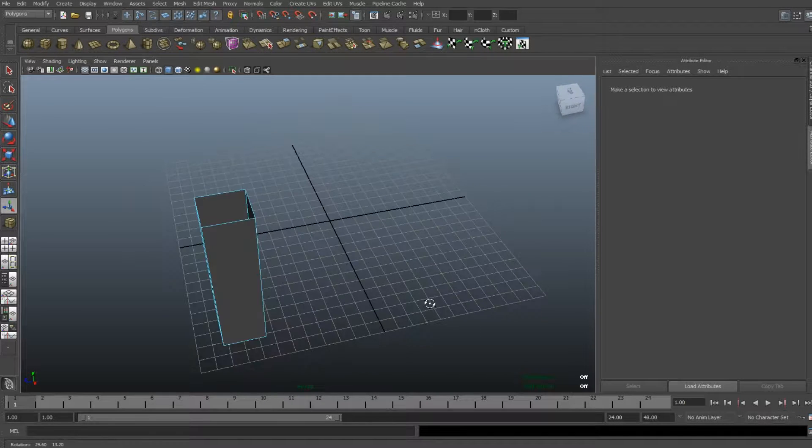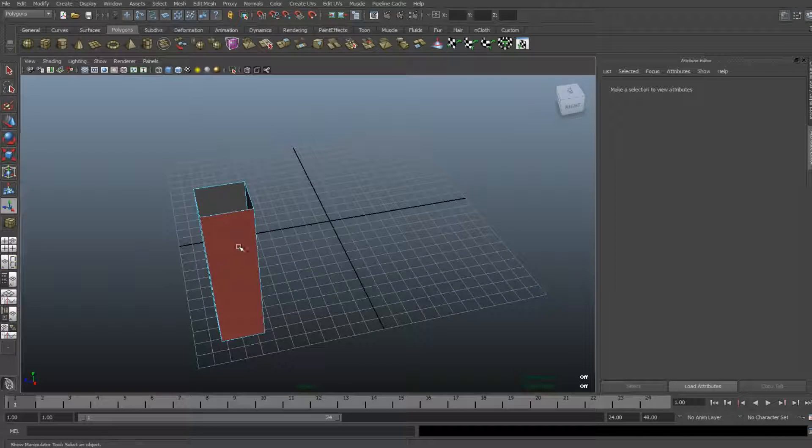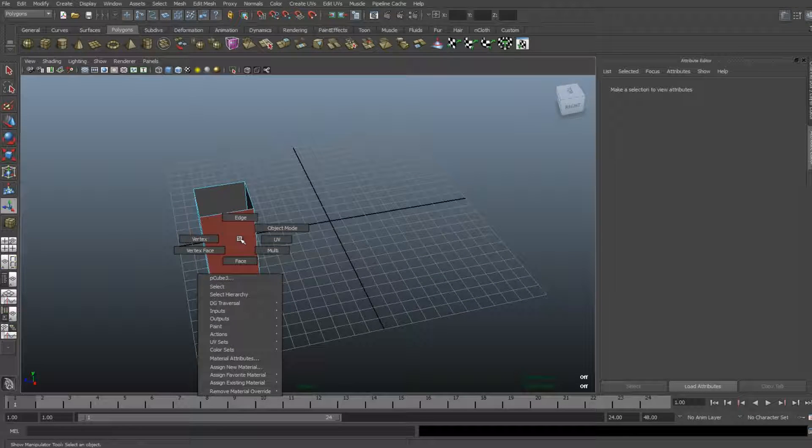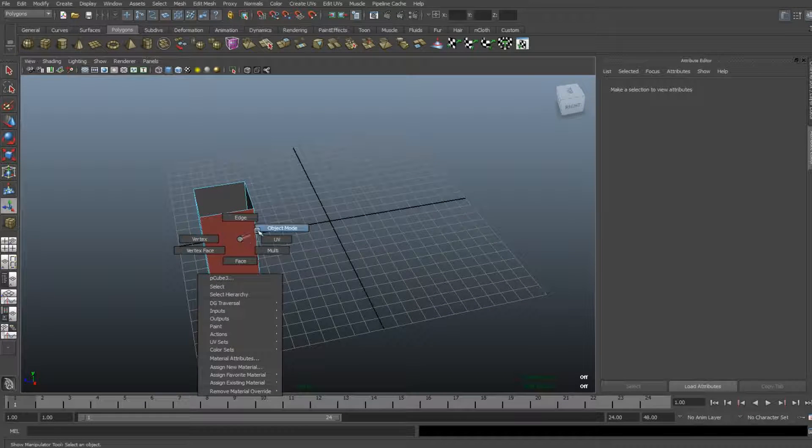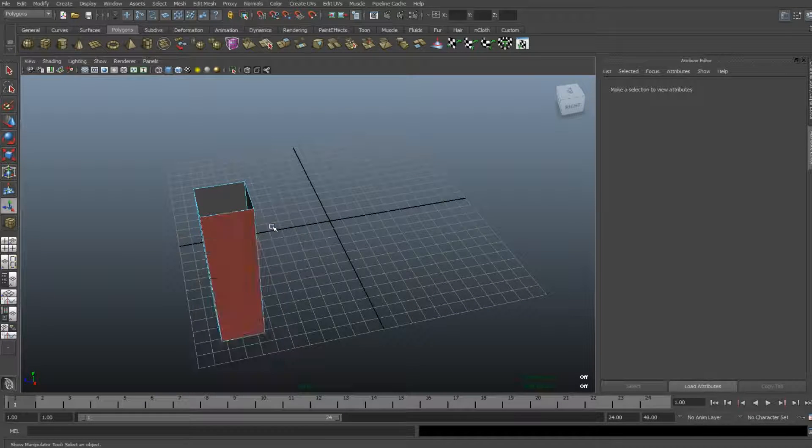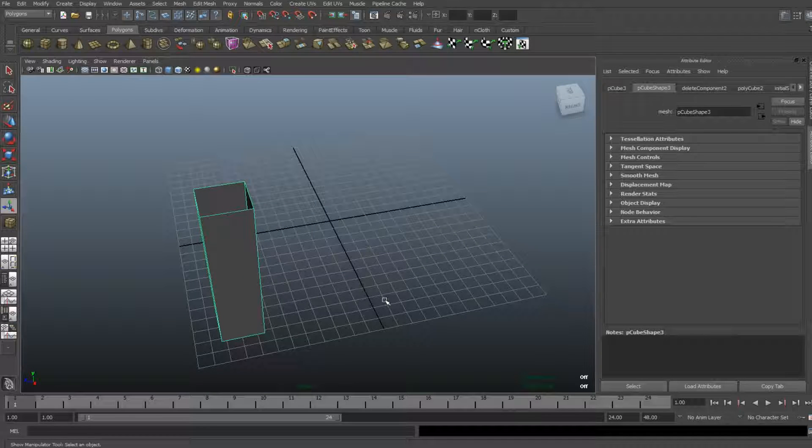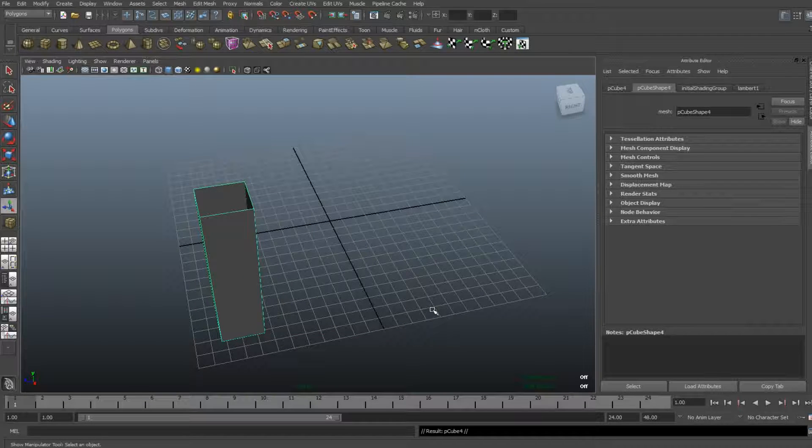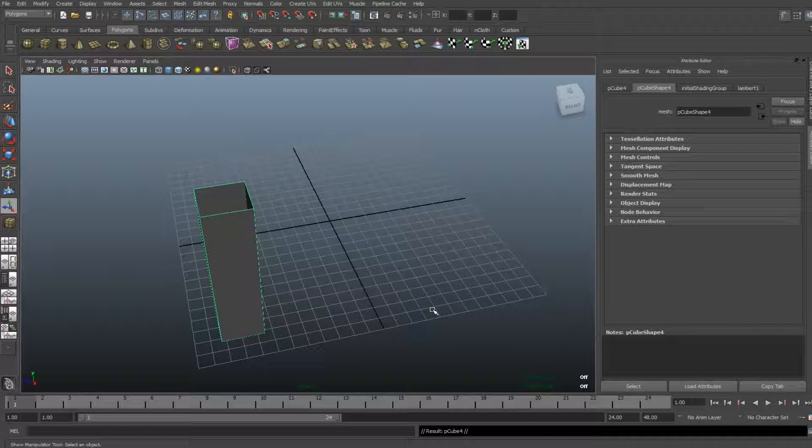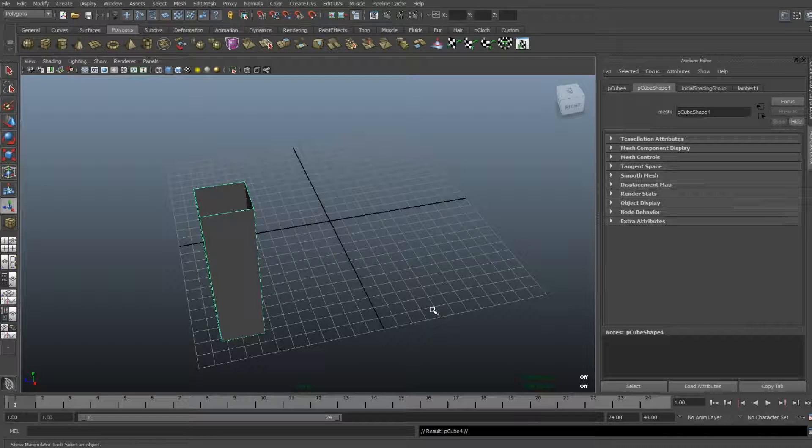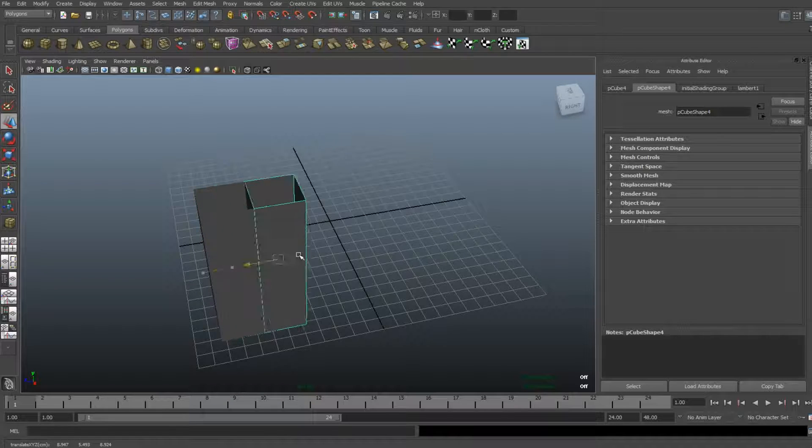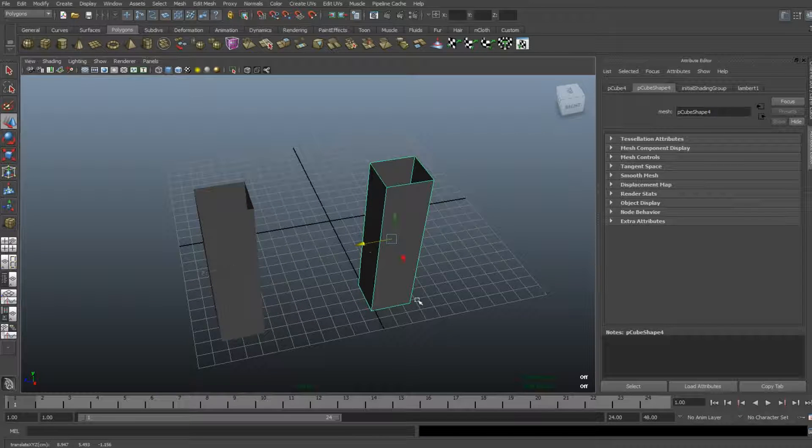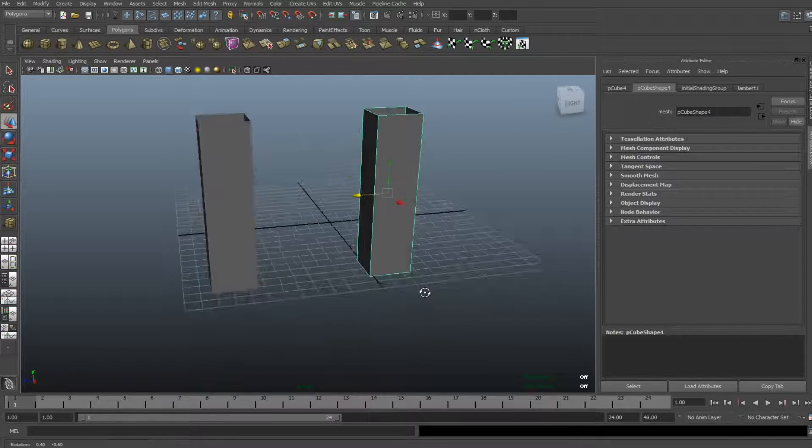All right, now I'm gonna right-click on this column that I created, go to object mode, select it, and hit Ctrl+D. That way it's duplicated. I'm gonna hit W to move it over, and now I got two columns.